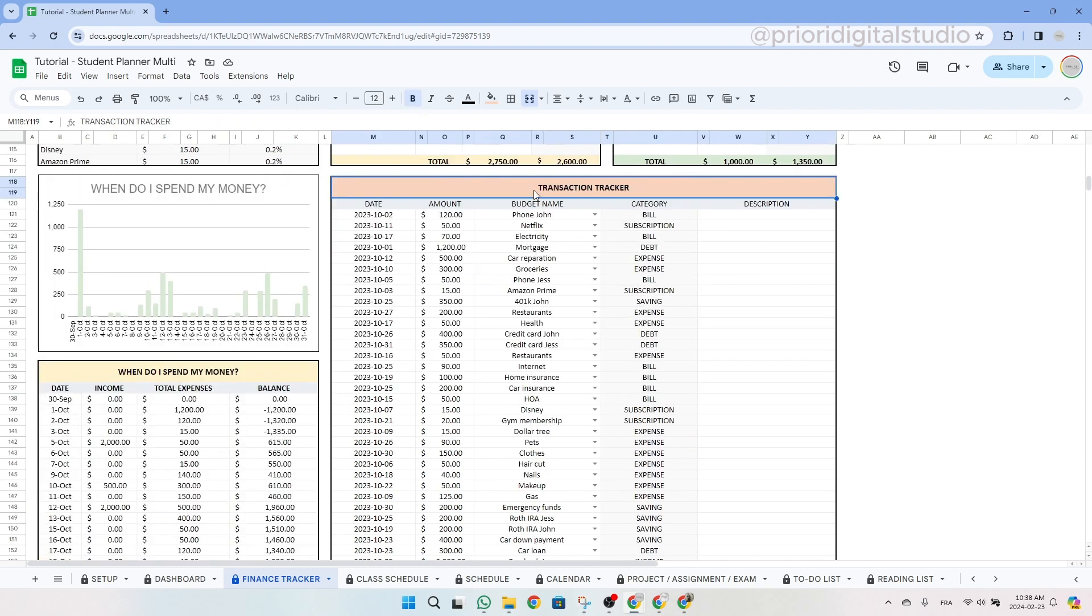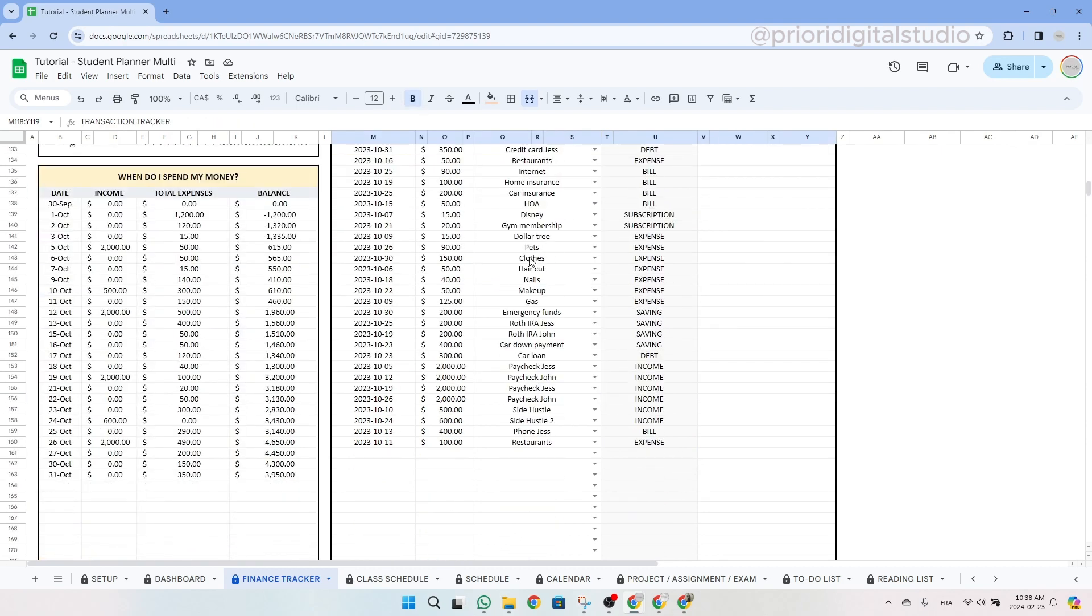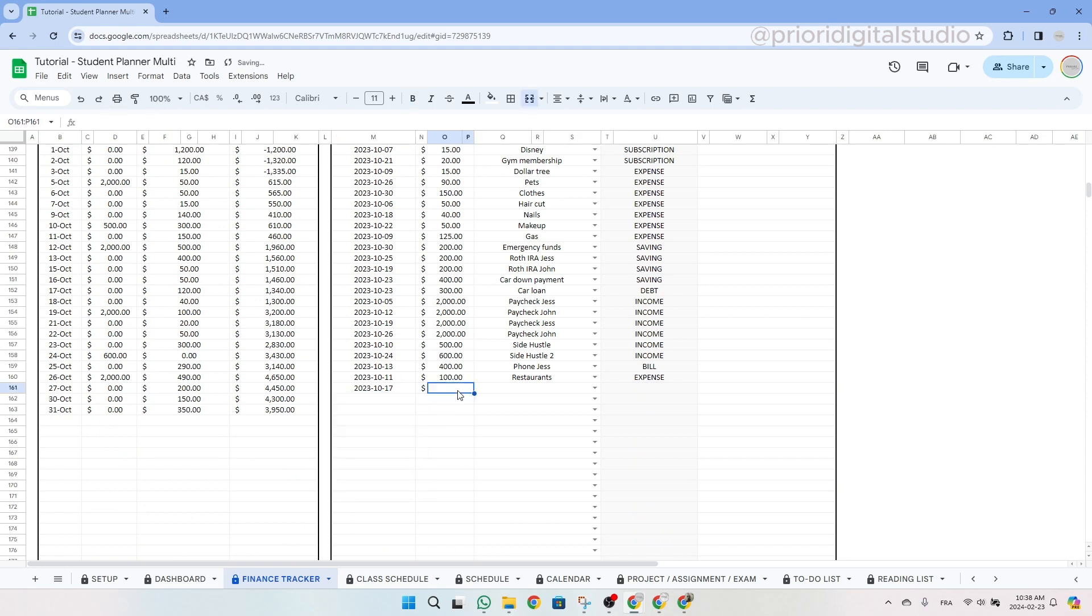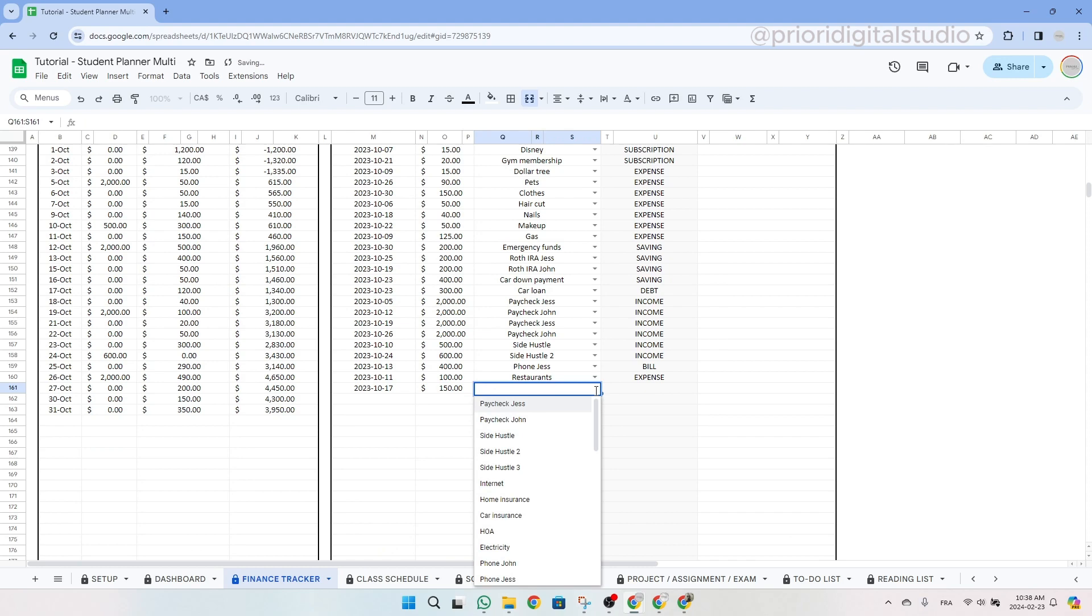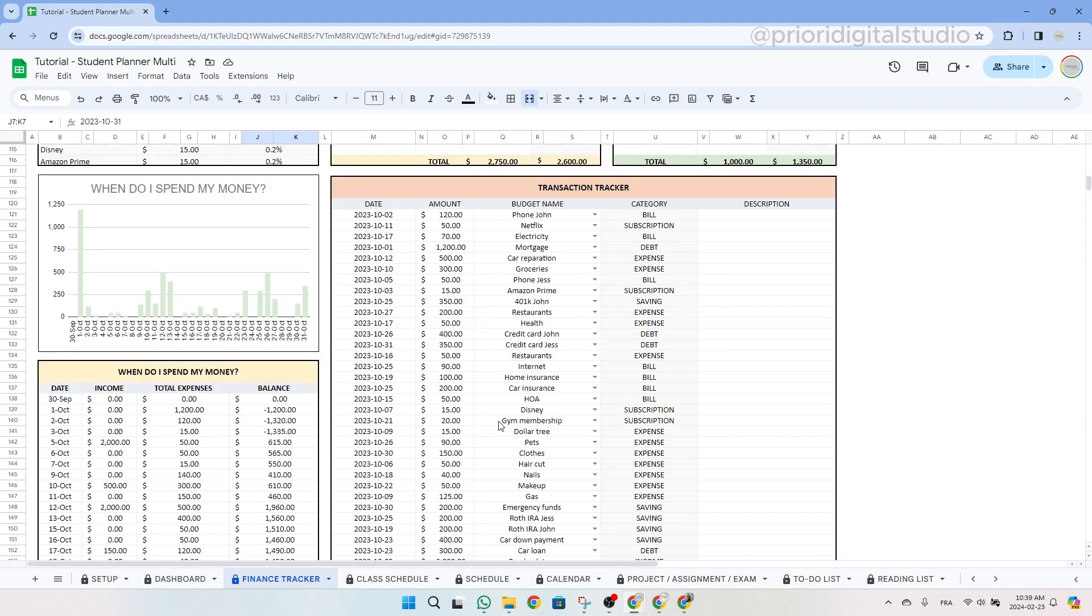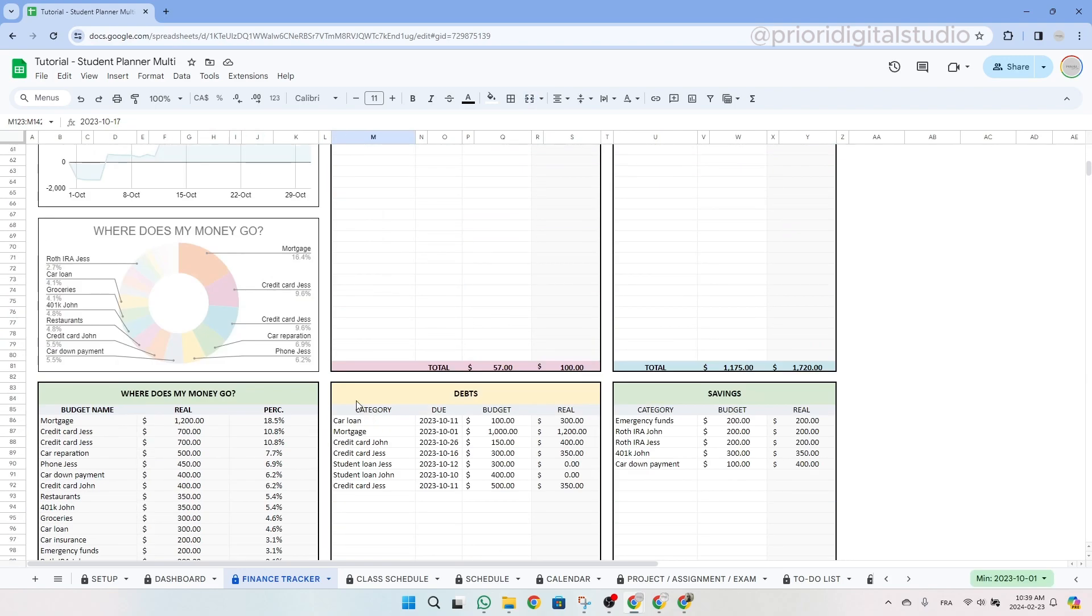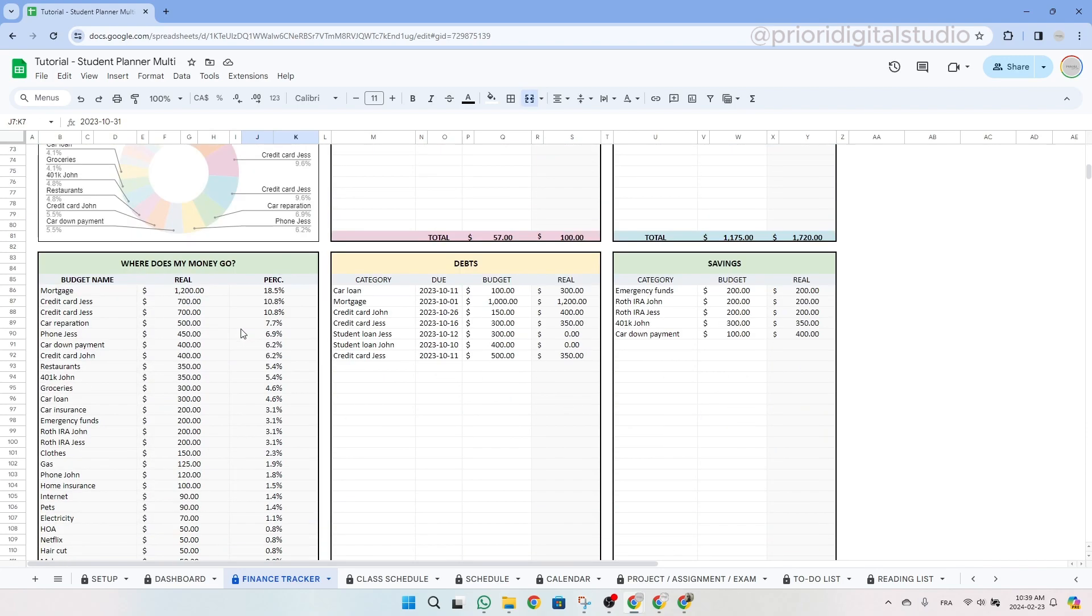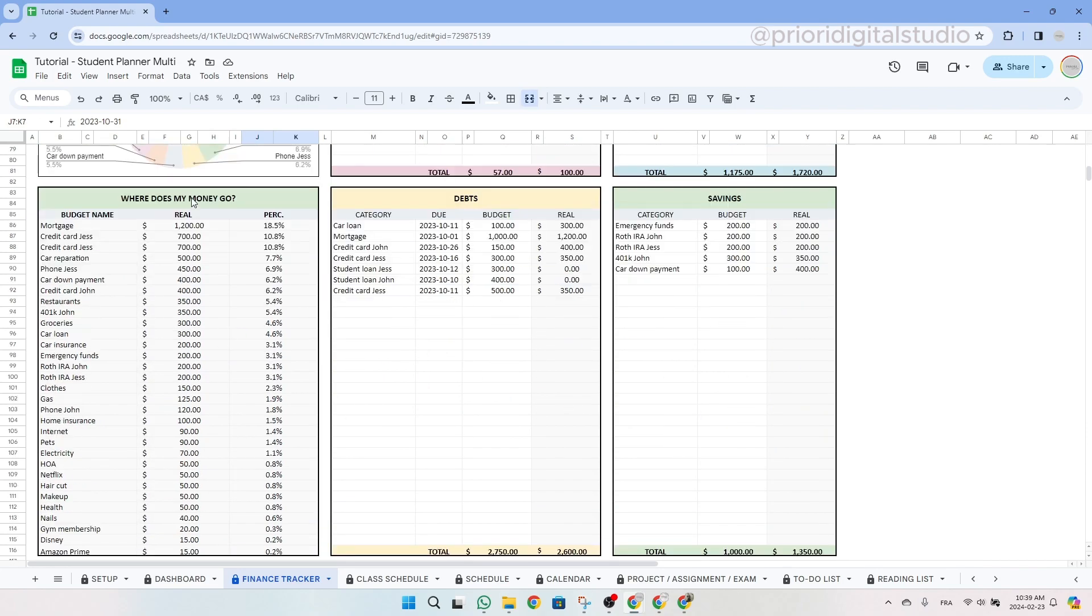So again, in the transaction tracker, don't forget to also enter your income. So let's select the date. Then let's say we earned $150 with our side hustle number three. So this needs to be entered as well. So once you've done this for the whole period of time written above, you will see on the green table all the categories in order from the highest to the smallest.